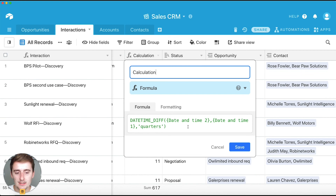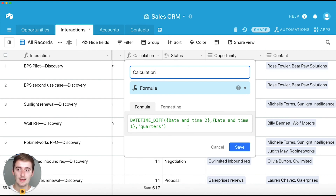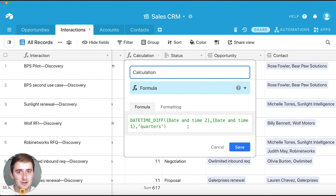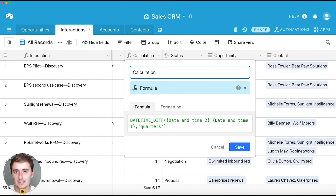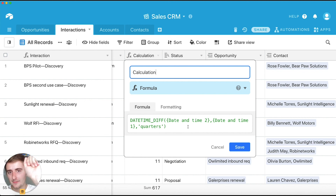I'll include that Airtable resource in the description below. I hope this was helpful and you now know how to use the DATETIME_DIFF function. If you need help setting up your information systems, workflow automation, or database implementation, don't hesitate to reach out to me or someone on my team. Drop a comment if you have a question or an idea for another video. Have a great day and keep watching more Airtable videos!